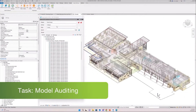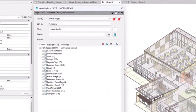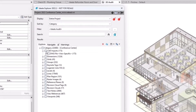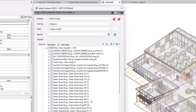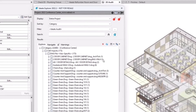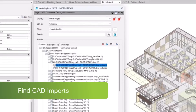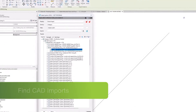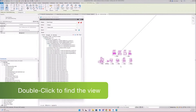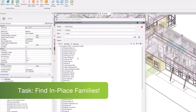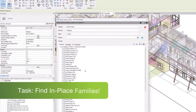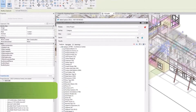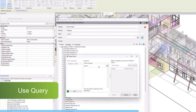IDA Explorer is also an essential tool for model auditing. Using the built-in IDA audit filter you can highlight elements that need auditing such as CAD imports, lines, groups and much more. Here we can select how to locate CAD imports and delete them. And using the query function within IDA Explorer we can find and select in-place families.